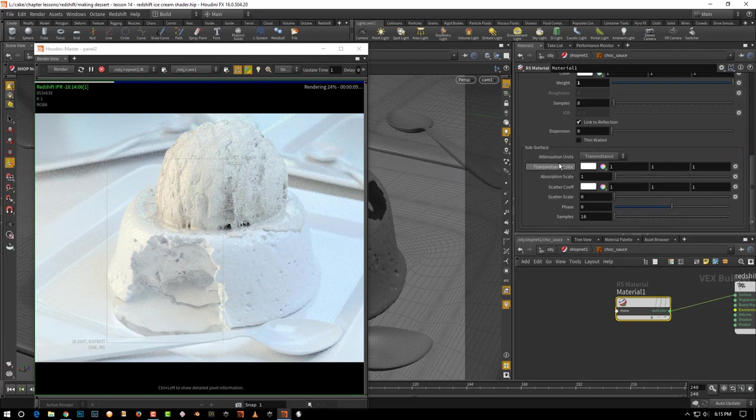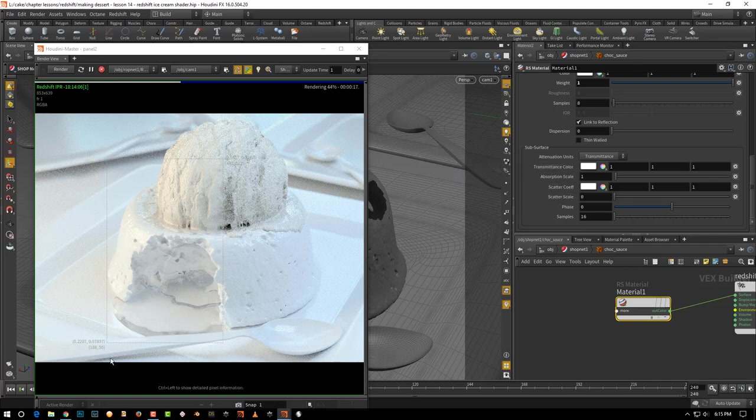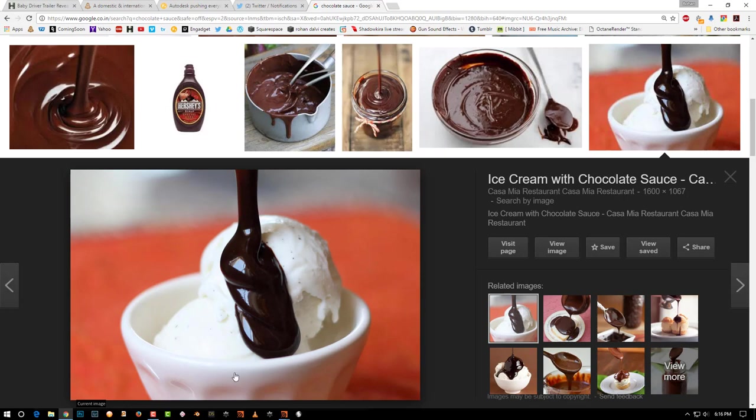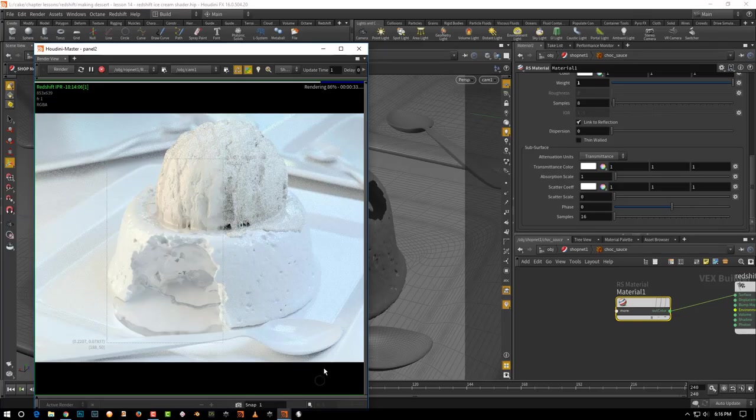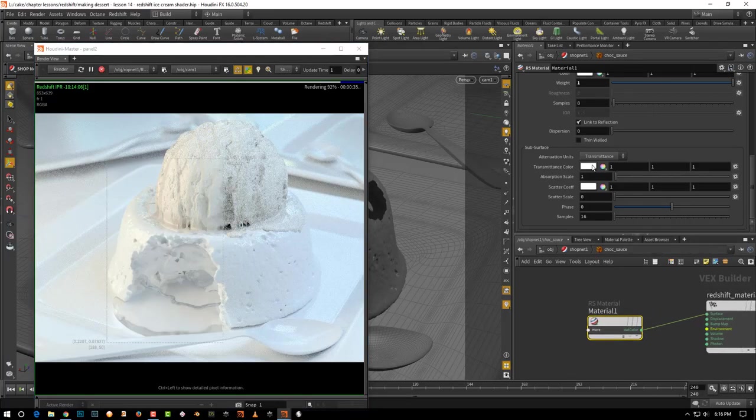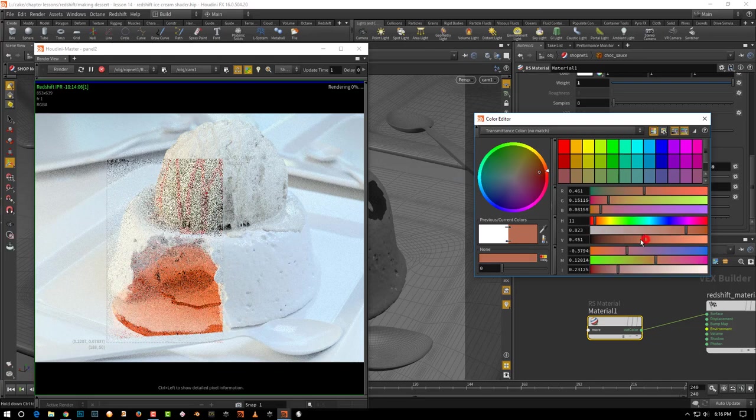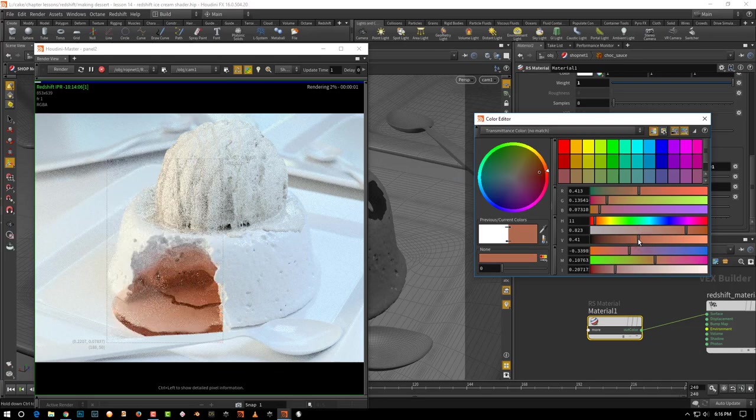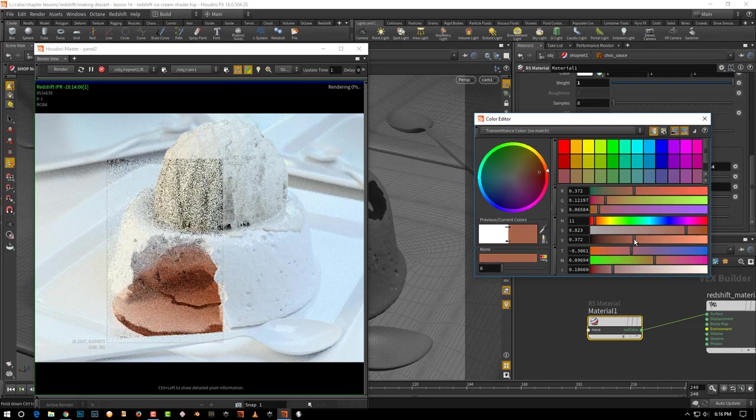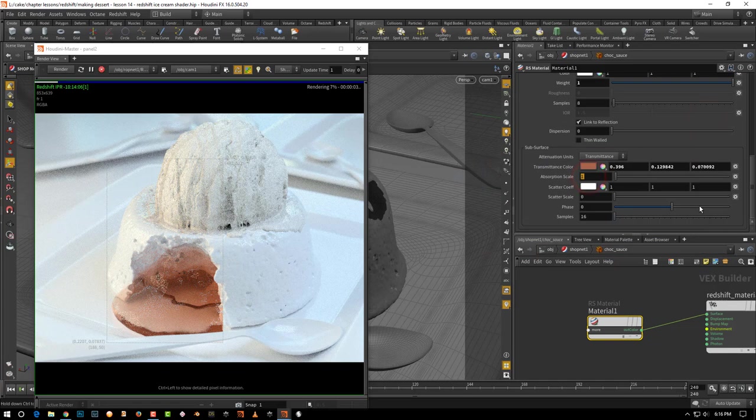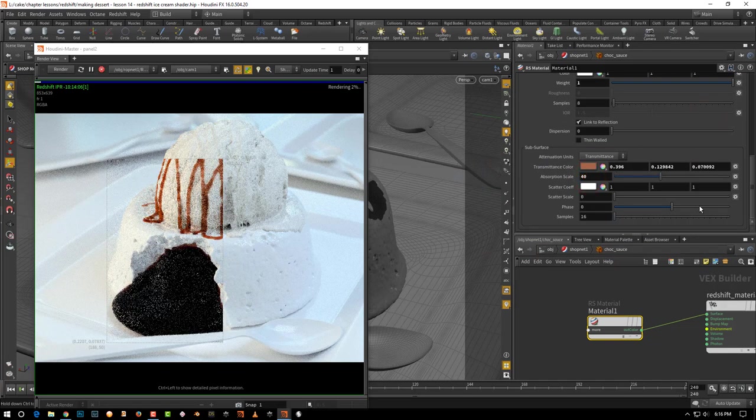Let's draw a region because we don't need to see the background calculated. We primarily want to work with the transmittance color and then build the scattering. We're going to take the transmittance color towards red, fairly dark. Then jump up the absorption scale to about 40. So you'll get something this dark.